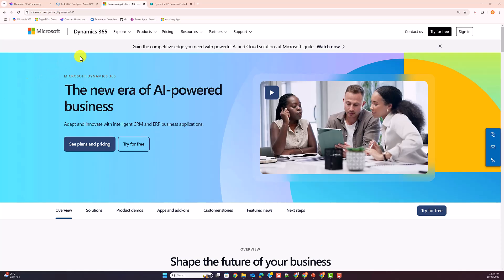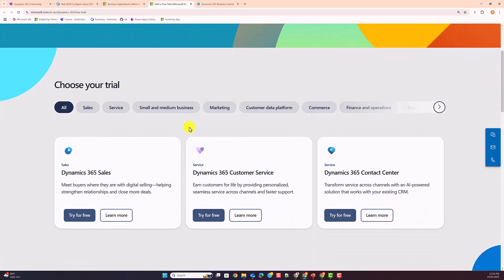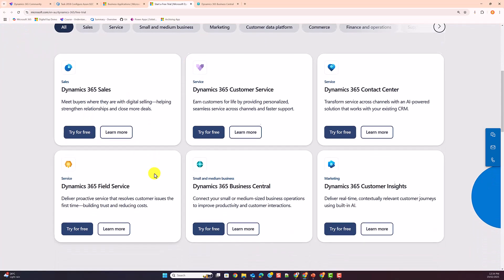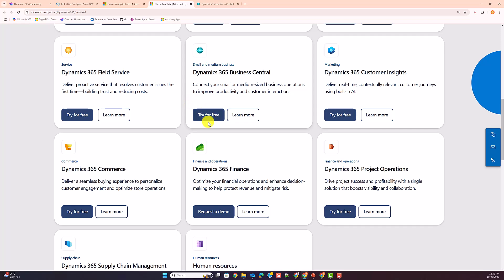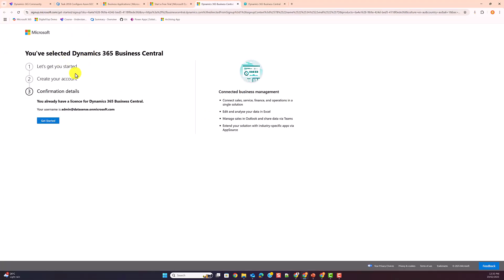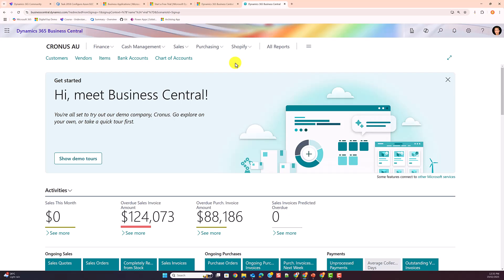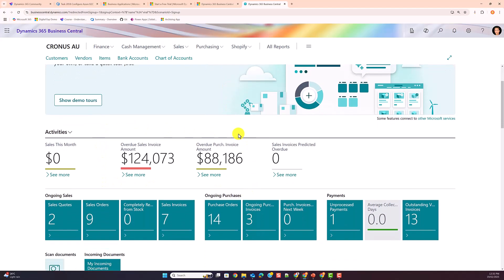To get started with Dynamics 365, the easiest way is to navigate to the official Dynamics 365 website. Once there, you'll have an option to try for free and choose which app you'd like to try. Bear in mind not every app is available for a free trial — for example, Dynamics 365 Finance requires requesting a demo first. For most apps though, a free trial is available. If I try Dynamics 365 Business Central, I'm taken to a sign-up page, and after a few seconds I have access to a demo trial environment, pre-configured with sample data so you can experiment and learn on the go.